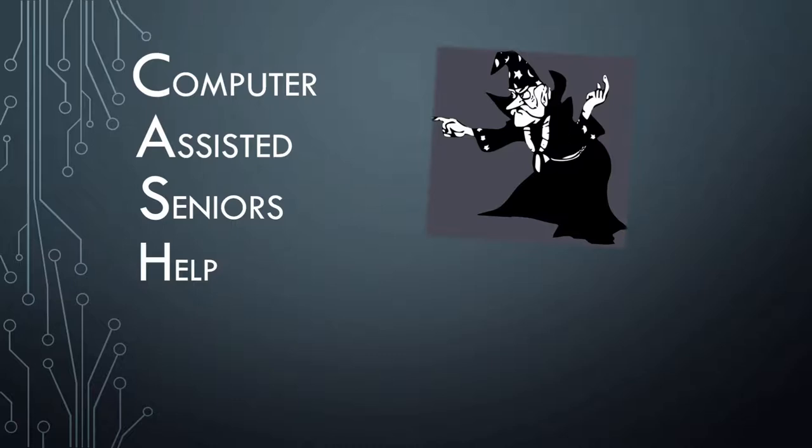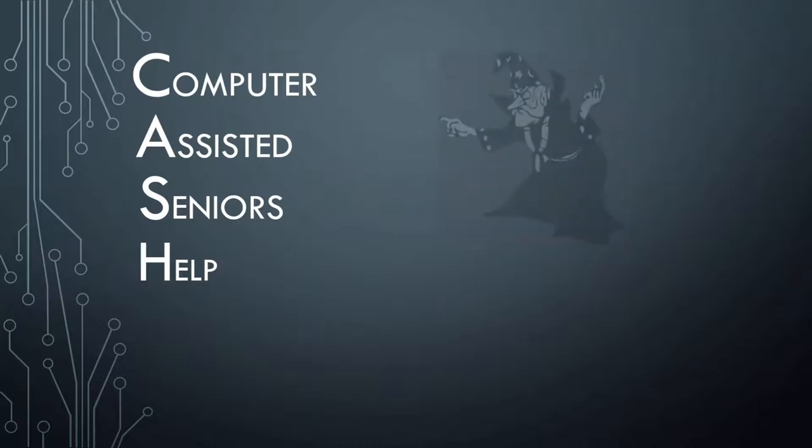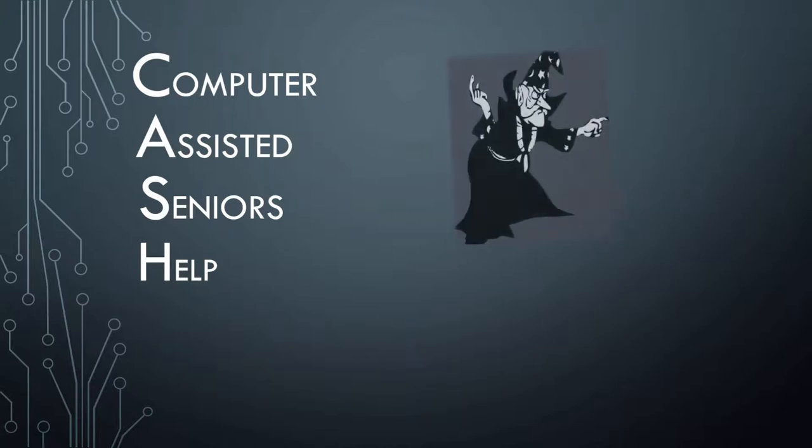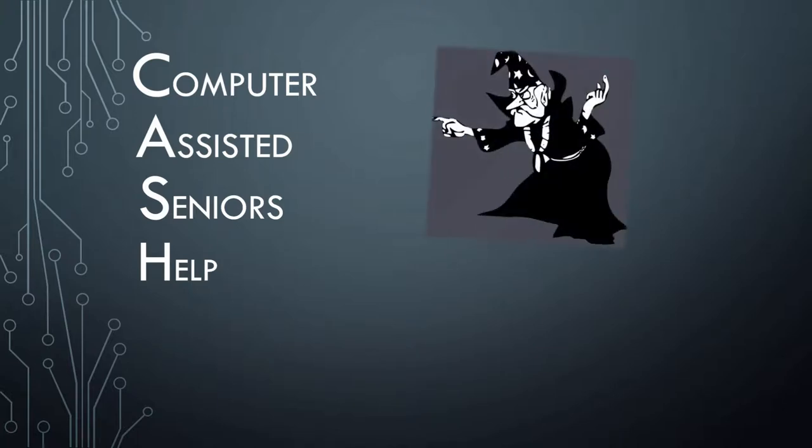When you reach a certain age, functions such as sight, hearing, and memory begin to fade. This video is one of several I have created to help senior citizens use their computers to make up for these shortcomings.